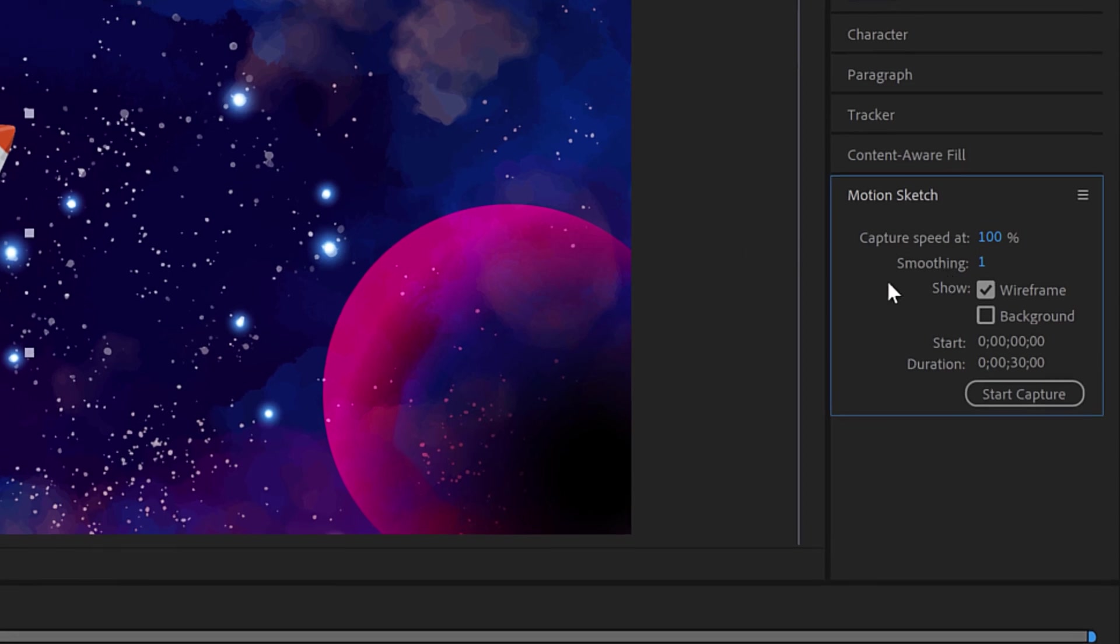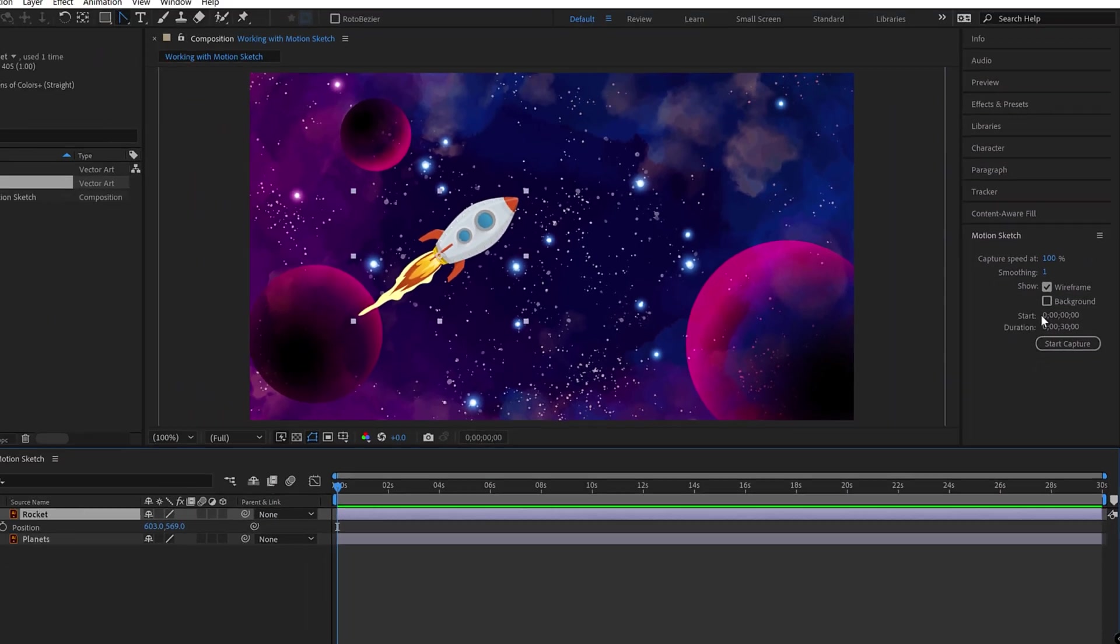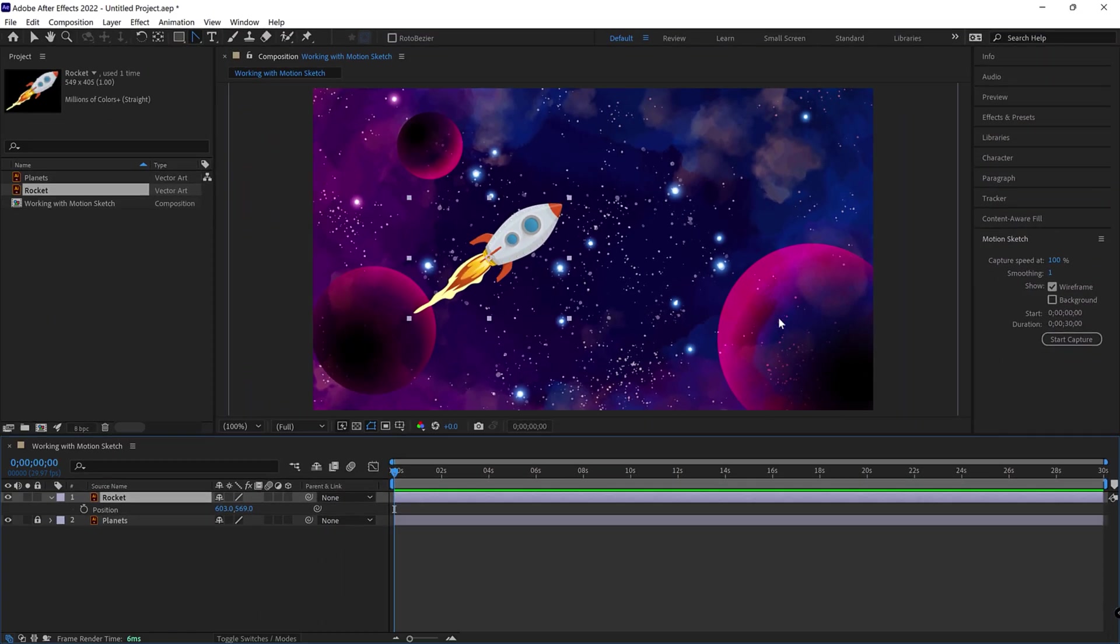After activating the Motion Sketch panel, you have to select whatever object or layer you wish to animate, and that will activate all the features of Motion Sketch. So let's say I want to take this rocket and animate it across the screen.